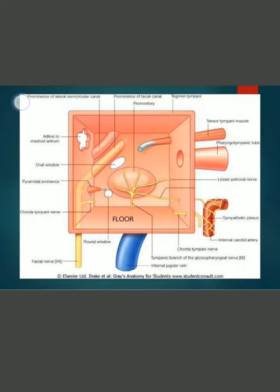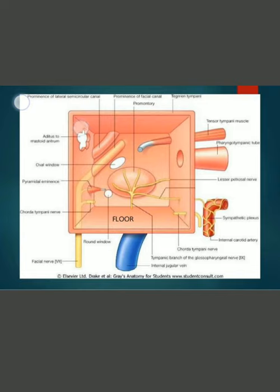In this figure you can see the anterior wall with openings for tensor tympani and the pharyngotympanic tube, the internal carotid and carotid canal, and the nerves and arterial branches entering through it. This is the posterior wall with the aditus to the mastoid antrum and the conical projection pyramid. Note: the chorda tympani nerve enters from the posterior wall through the posterior canaliculus.